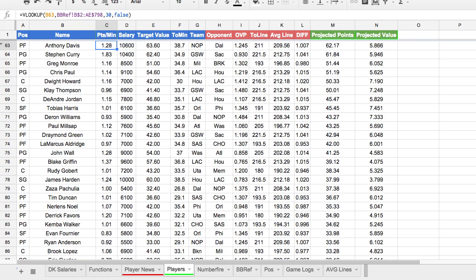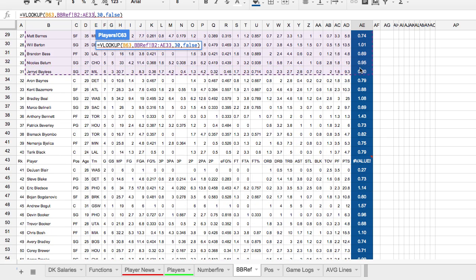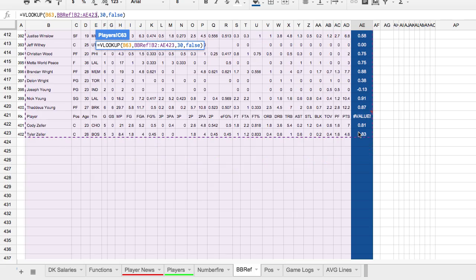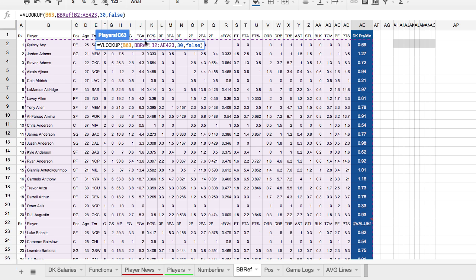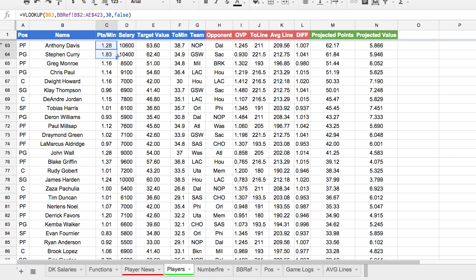Same thing for points per minute — it's a VLOOKUP, but this time we're looking for Anthony Davis in the Basketball Reference tab. The range is bigger and I've already counted across: it's column 30. When it finds Anthony Davis in that range, it gives us 1.28 points per minute — exactly what we calculated before. Make sure the range doesn't change by putting in dollar signs. Drag it down and confirm nothing changes — 1.83 for Steph, for example — so we know we did it right.